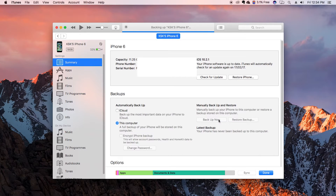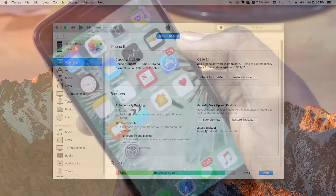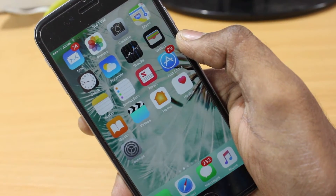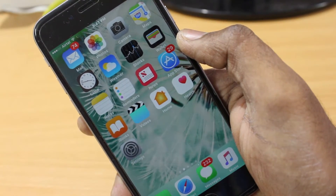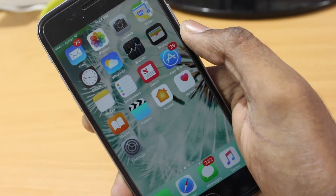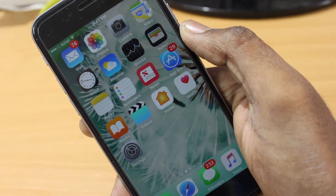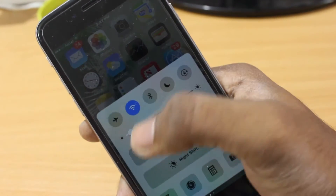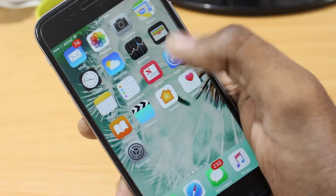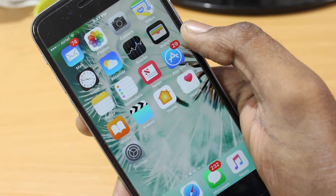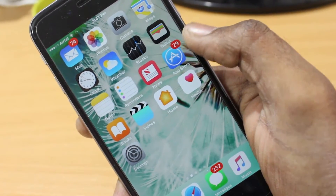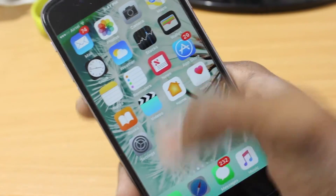The backup has been successfully done. Back to the camera view — this is an iPhone 6 running iOS 10.2.1, a stable version from Apple. This is going to work on any iPhone running iOS 10 or higher.